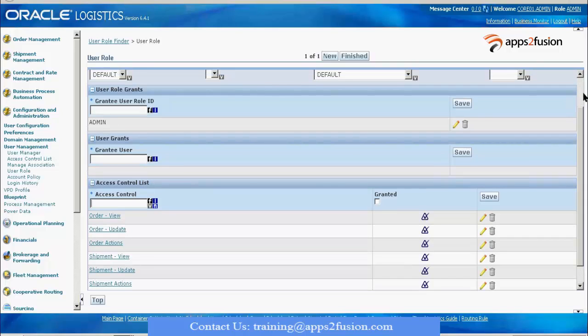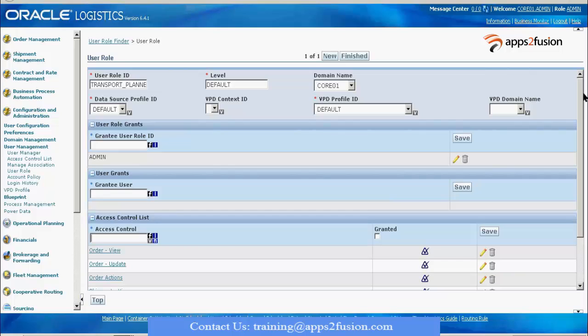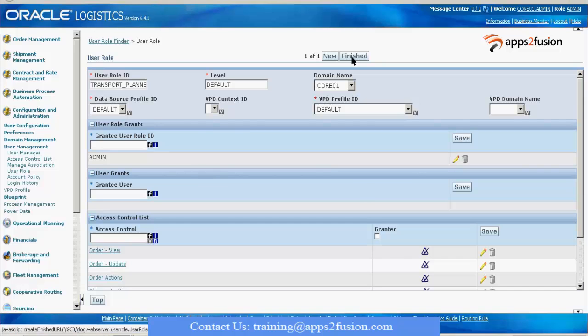I set it to finish. So here I have created one user role with the name as Transport Planner.